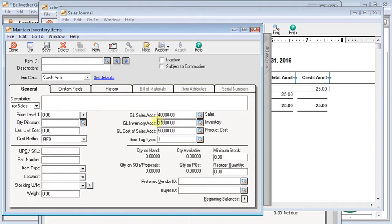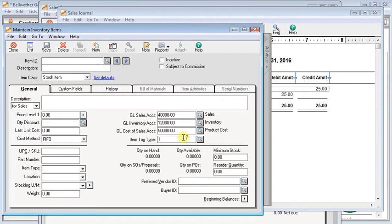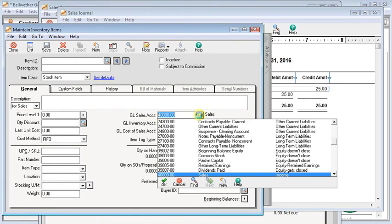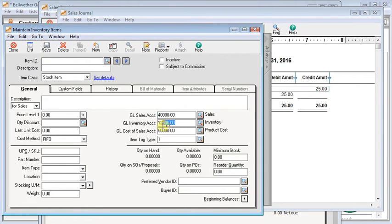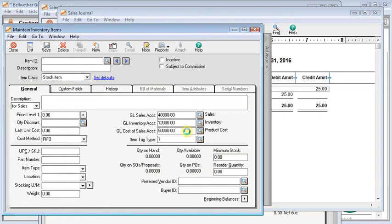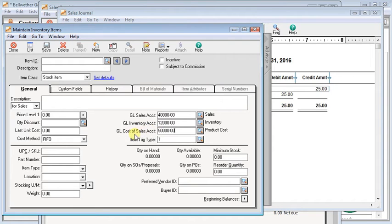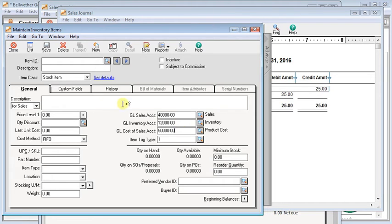Up here we've got our GL accounts. Whether you're doing a stock or a non-stock, you'll have the same three fields up here, although the descriptions will change. First one is the same on both. That's the sales account. So whatever account you want the sales for this item to go to, that's what you put in there. On a stock item, the second account is the GL inventory account. That's the inventory account that will get debited when you purchase that item. And the third account is the GL cost of sales account. So that's the account that, when you sell one of these, then the cost, based on your costing history, will come out of inventory and go into cost of sales.